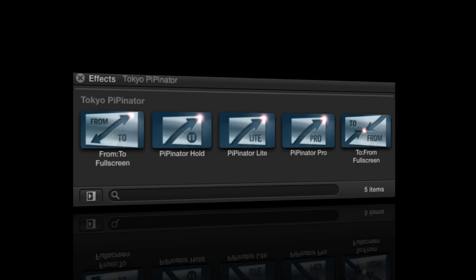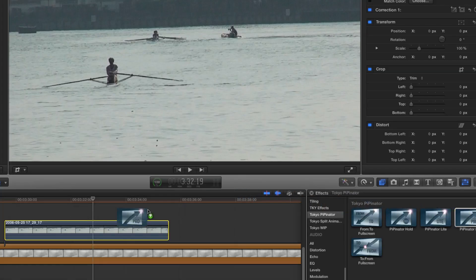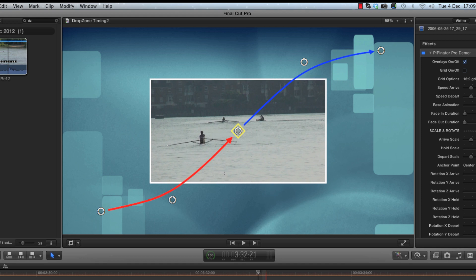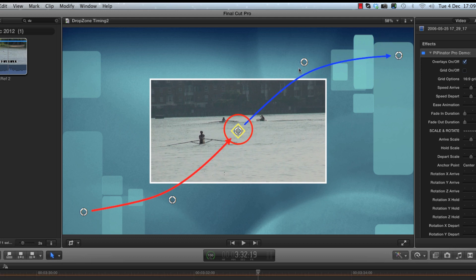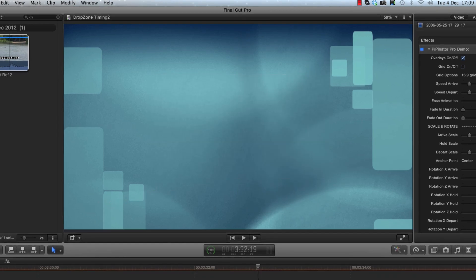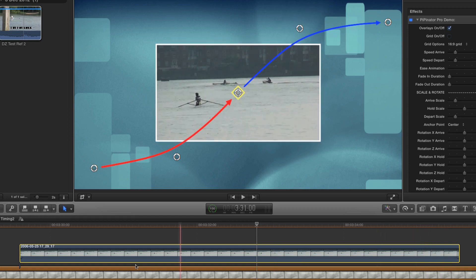There are 5 modules in all, but let's start by taking a look at Pipinator Pro. We'll load up the effect by dragging it from the effects browser onto our chosen clip. The first thing you'll notice are these two coloured lines that link up these 5 on-screen controls. The red line shows the animation path for the incoming motion, the blue line shows the outgoing path, and the point where they meet in the middle is the position for the hold phase. If I scrub through the timeline, you'll see the image follows the path we've marked out.